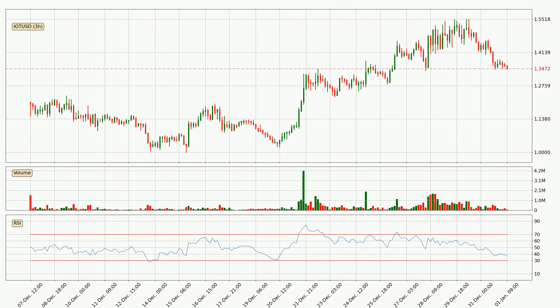Looking at the three hourly relative strength index, the current three hourly RSI is at 37, so it doesn't show signs of overbought or oversold conditions at this point.